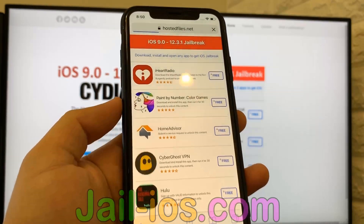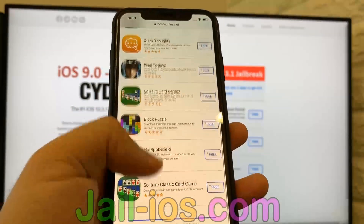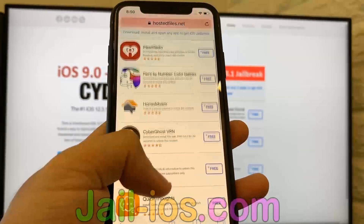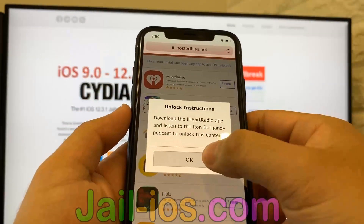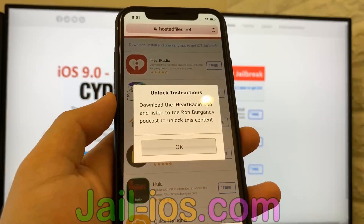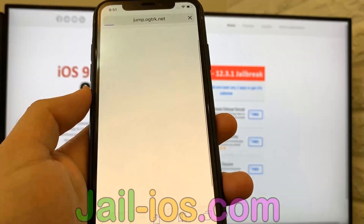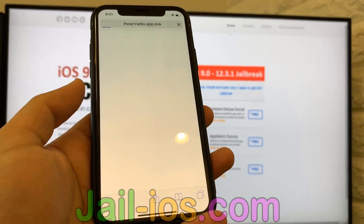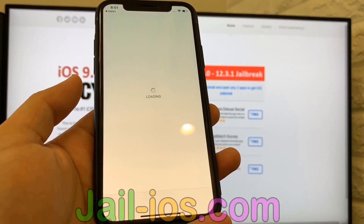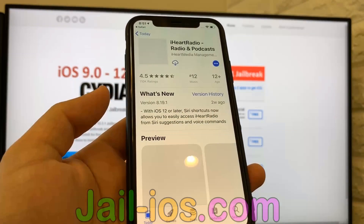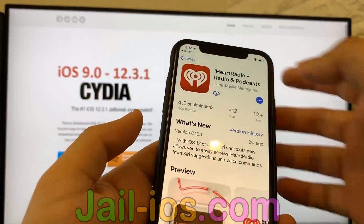All of these apps are injected with Cydia, so it doesn't matter which app you try. Sometimes these apps get patched, so if it doesn't work with the first app, just try another app. All of the apps are of course 100% free, so you've got nothing to lose.